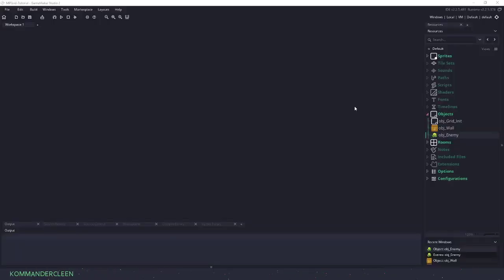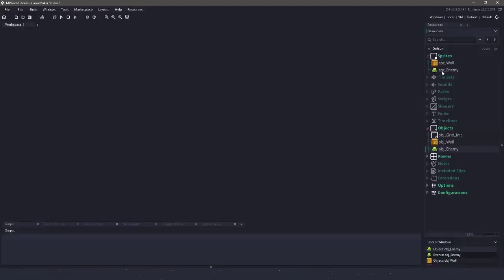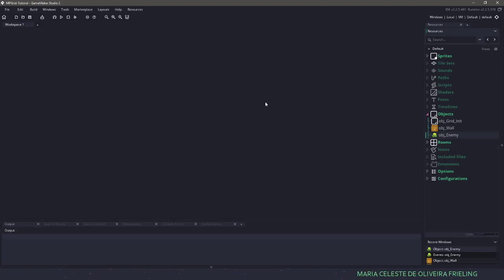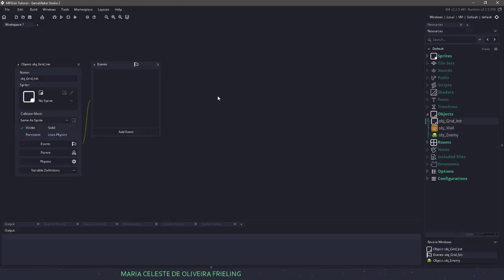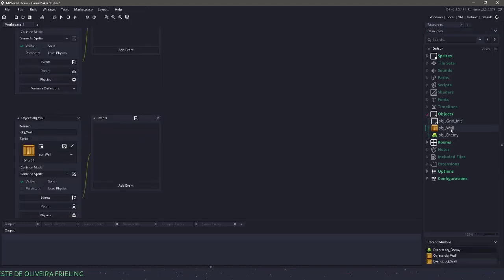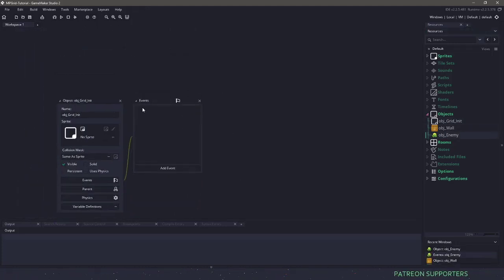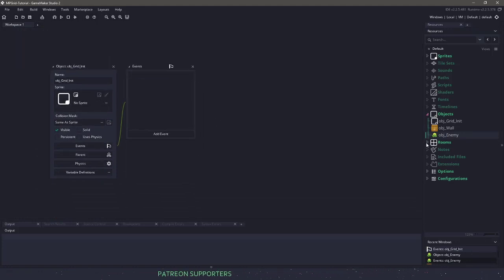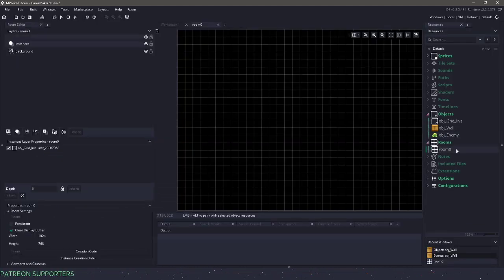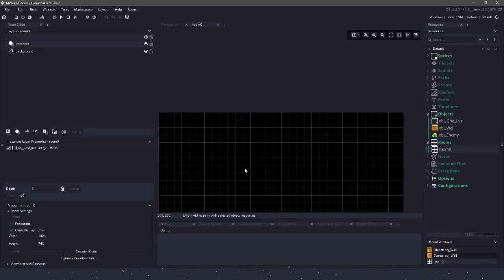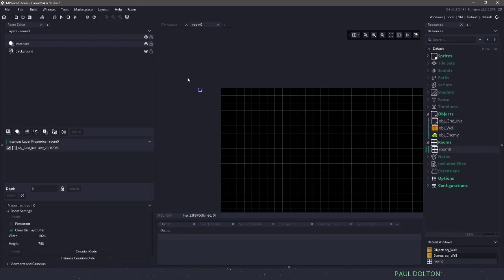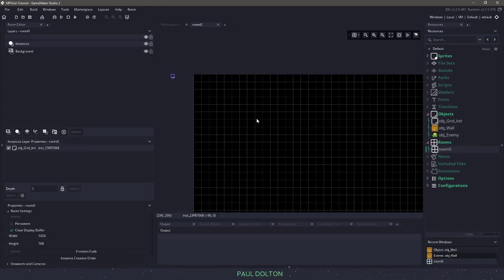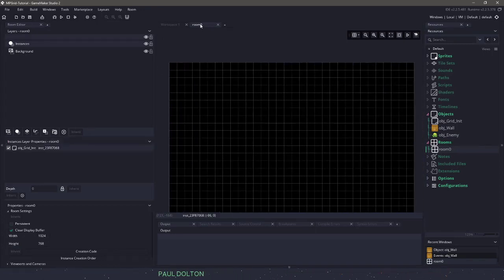All right, so we have our blank project here. I have a few sprites in here — this is the project that you'll be able to download. We have an init grid, a grid init, a wall, and an enemy. Nothing is in them yet. I'll close everything except for the grid one because we're going to be working in there. In the room, the only thing I have done is set the object grid init to be in the instances, and that is it.